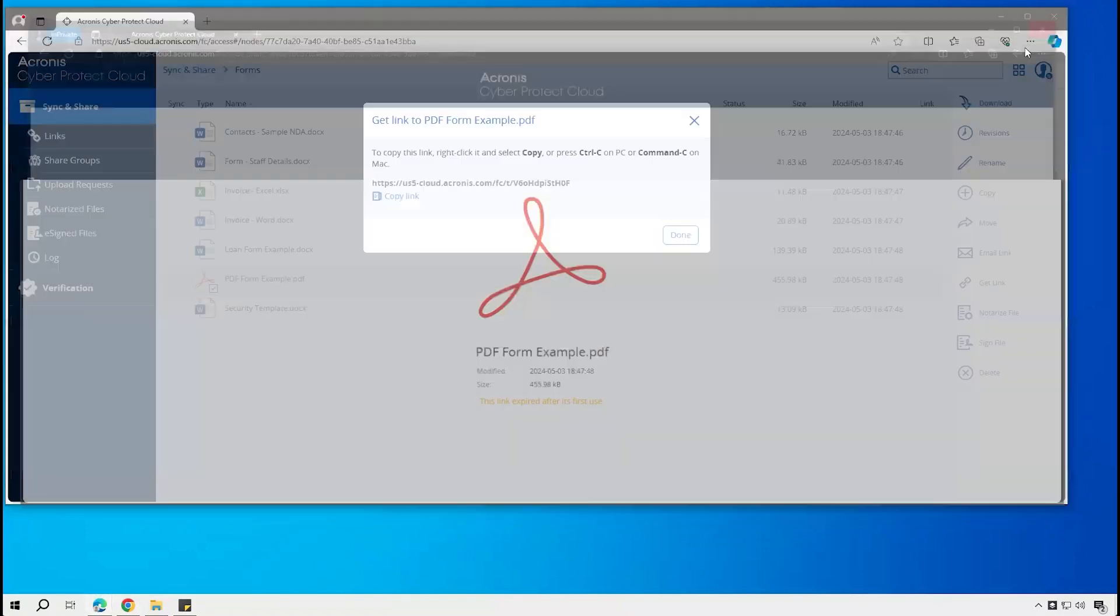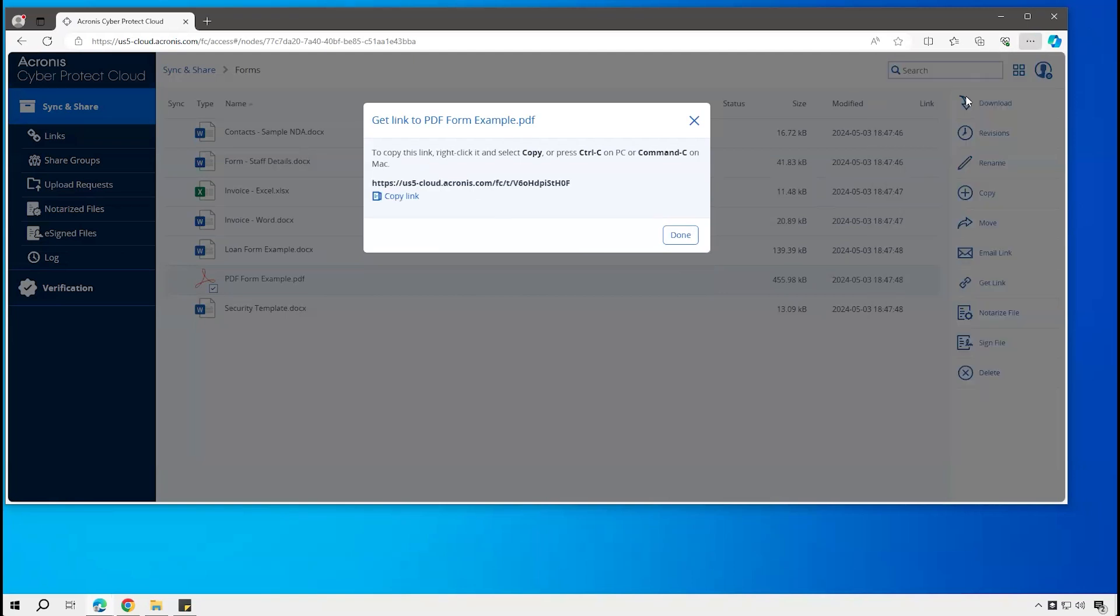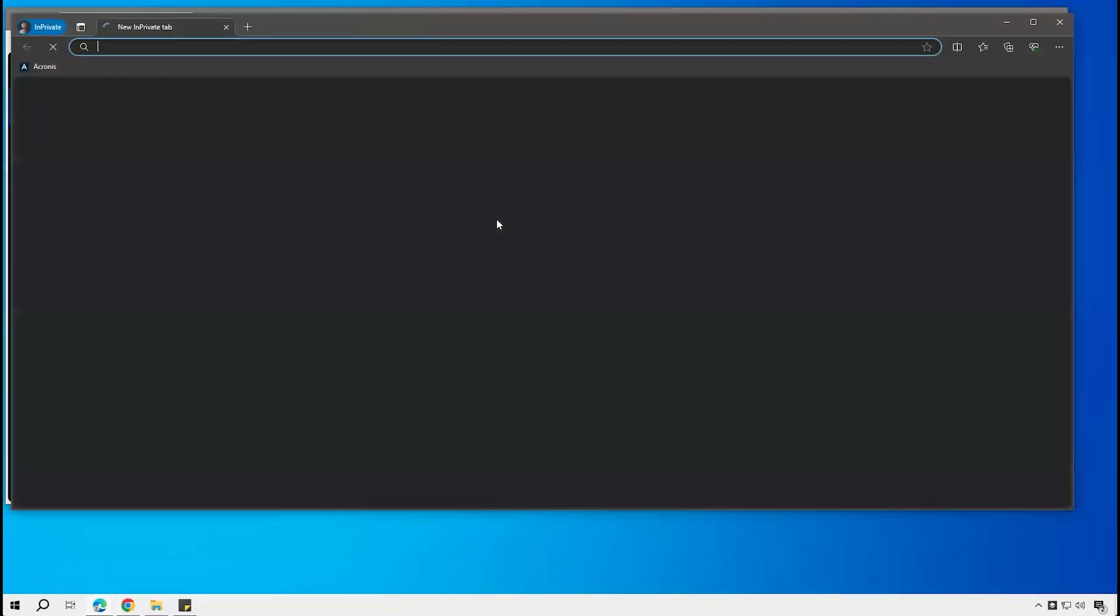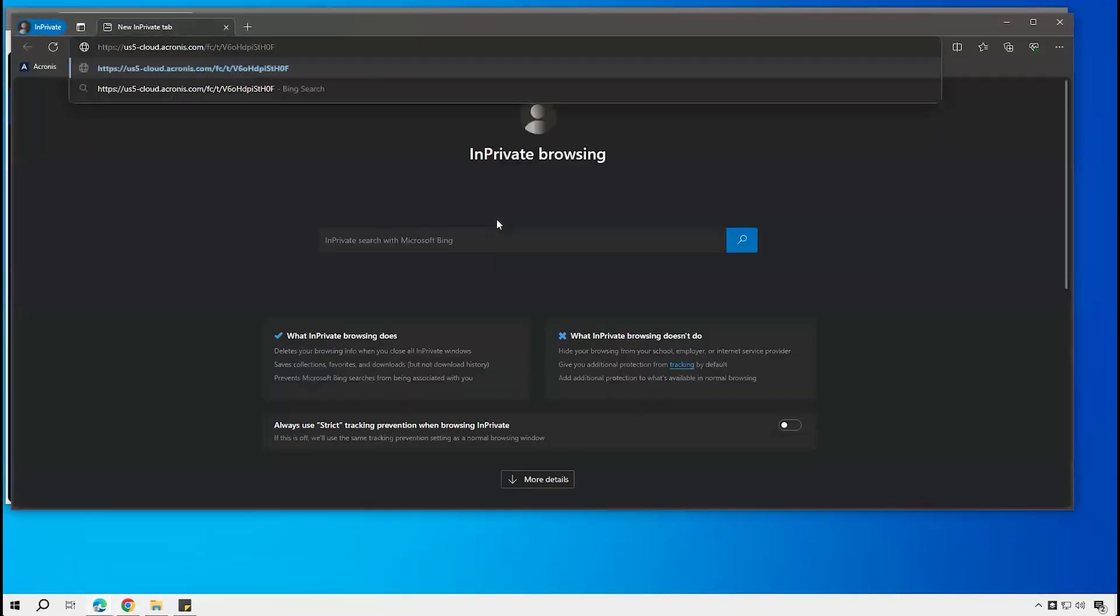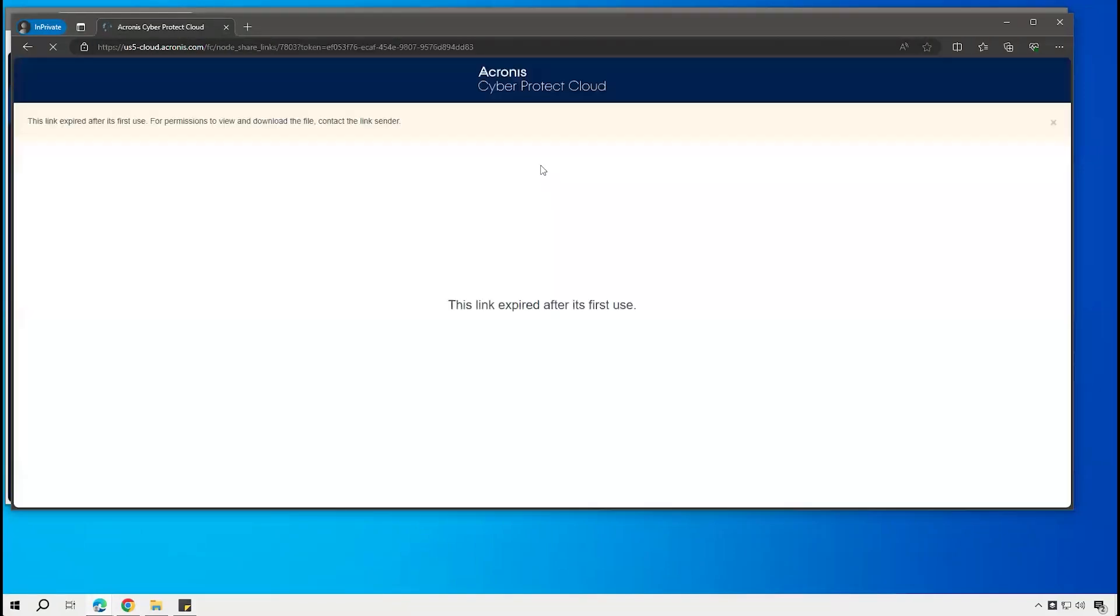And since I set that as a one-time download link, come and try to use that again, and so now it tells me that link has already expired.